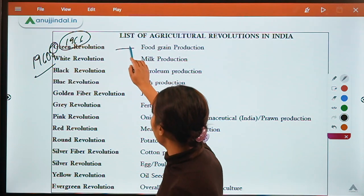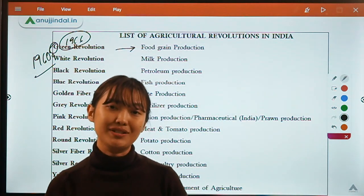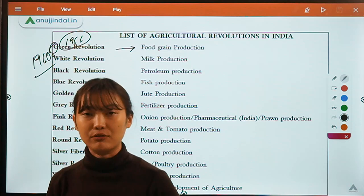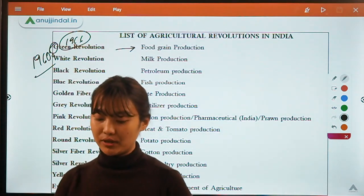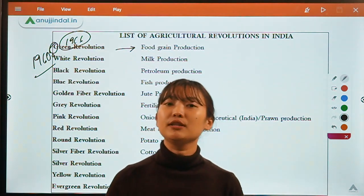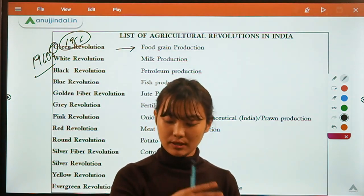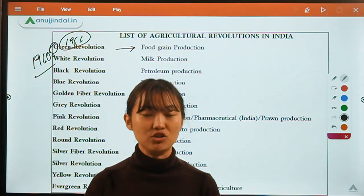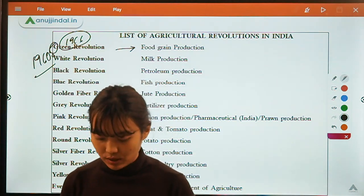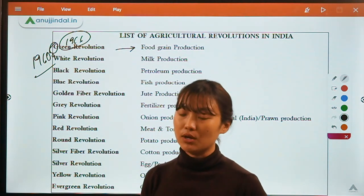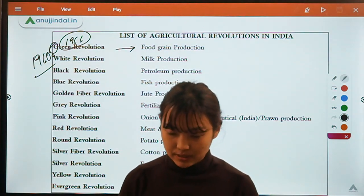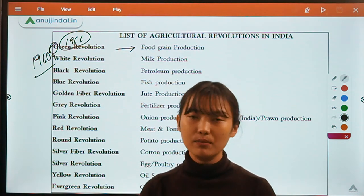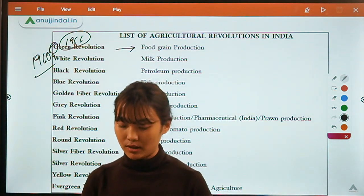The basic features of the Green Revolution included producing high-yielding varieties of seeds, introduction of mechanization in agricultural activities, improved irrigation facilities, and introduction of chemical fertilizers and pesticides. With modern technologies, agricultural production drastically rose. The main significance was the shift in Indian agriculture from subsistence farming to commercial farming.